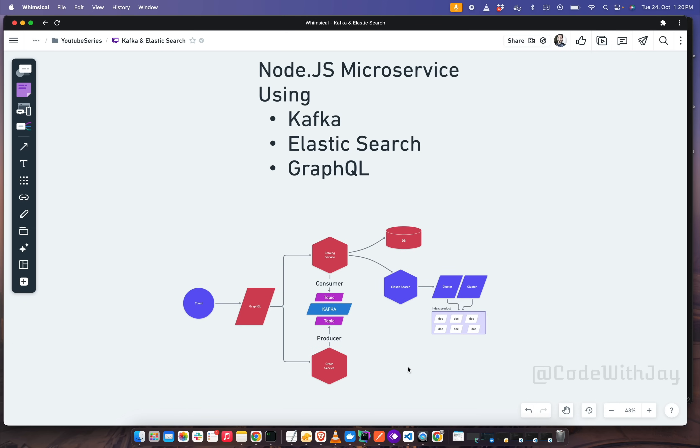In both the microservices we are going to follow the clean architecture design pattern, so we will write test cases as well.